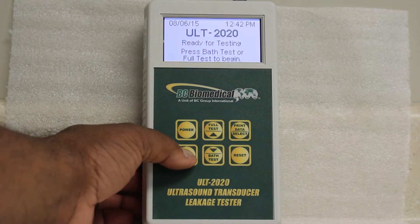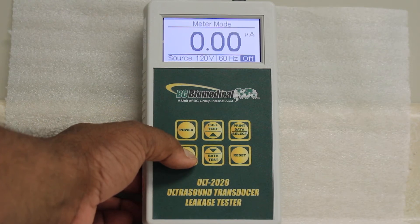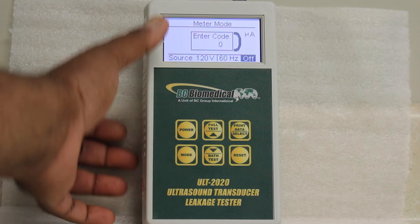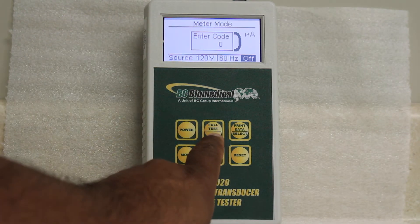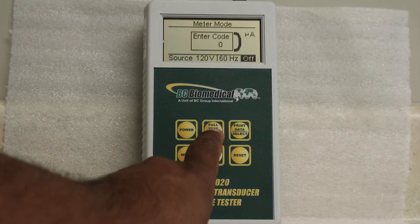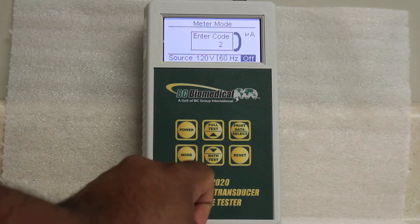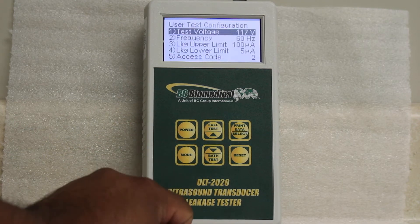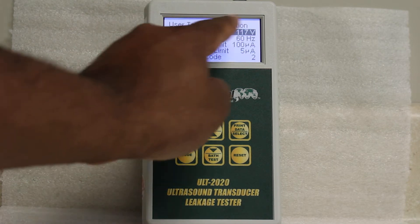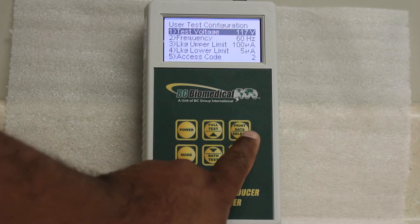Then you hold the mode button down for 5 seconds. When prompted to enter a code, you press the up button twice, and then you press the mode button again and it gets you into the user test configuration menu.